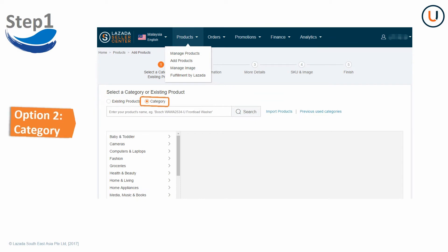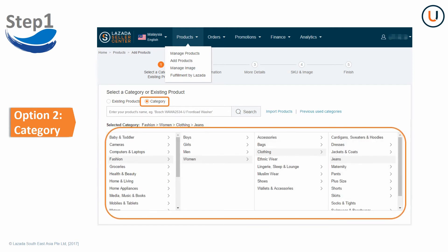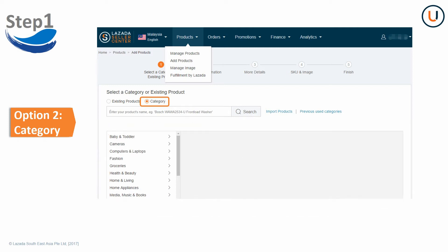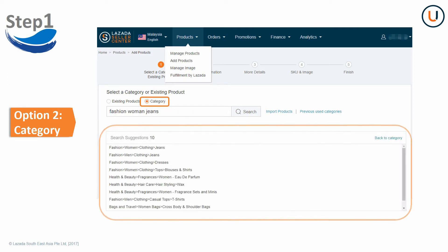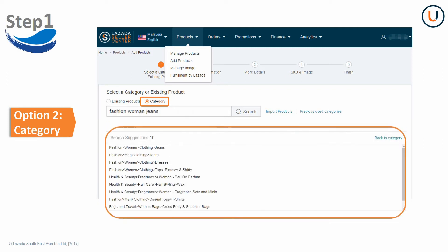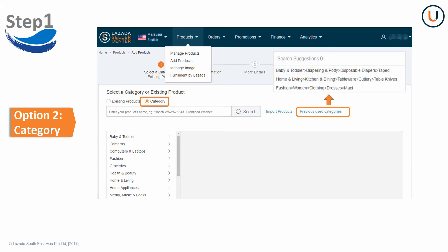For Option 2, choose the most accurate category. There are three methods. First, you can select the deepest category directly. Try to avoid choosing Other. Or second, search by product name and choose from the suggestions. Or third, search by previous used categories and choose from the suggestions.